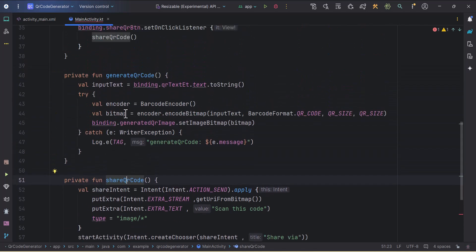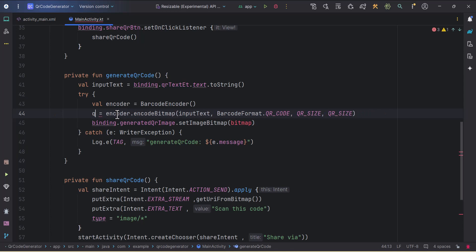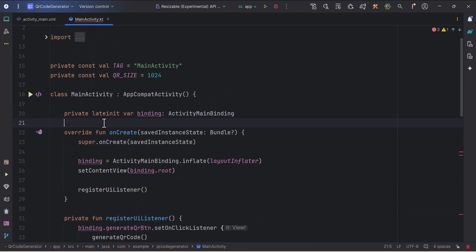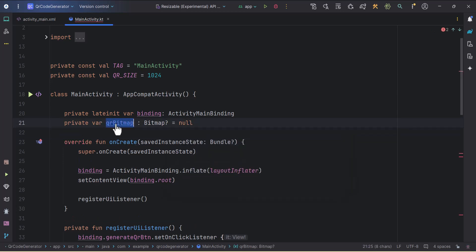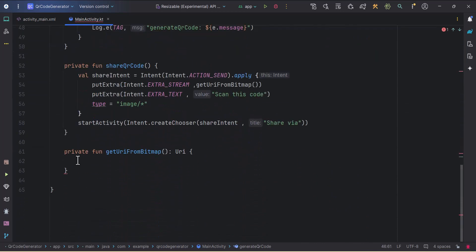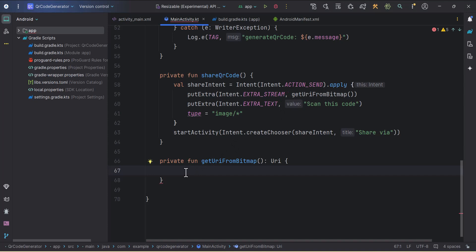Now to work on the getURIFromBitmap function, we need to convert the bitmap to a URI. We have our bitmap here — let's change the name of this variable and make it a global variable so we can access it there. I'll name it 'qrBitmap' and create a private var: private var qrBitmap of optional type Bitmap, nullable, assigned a null value initially.